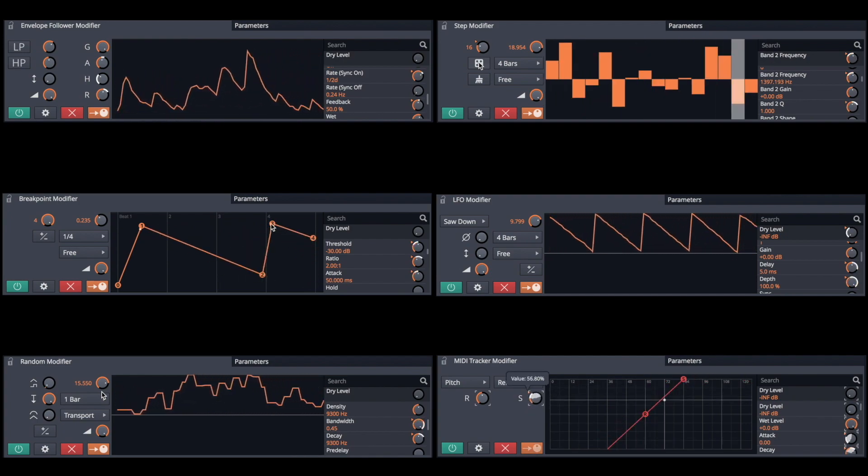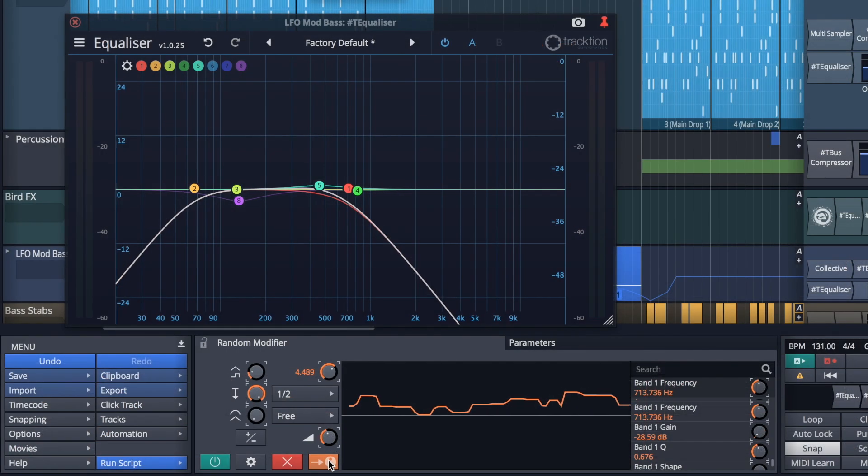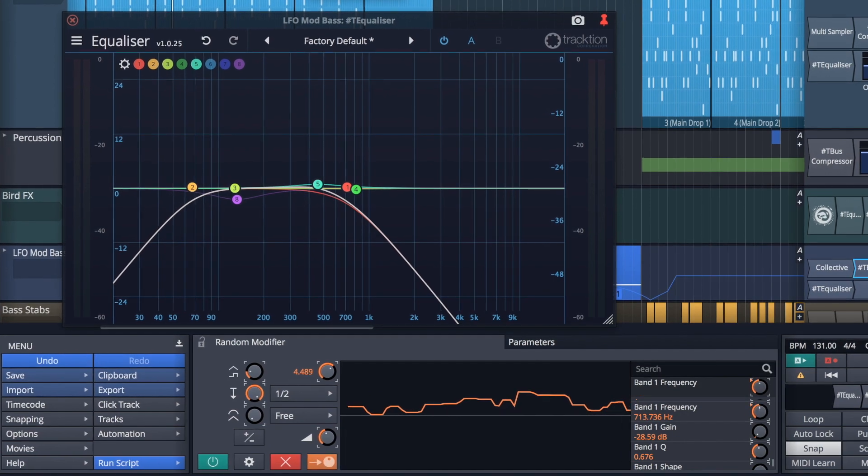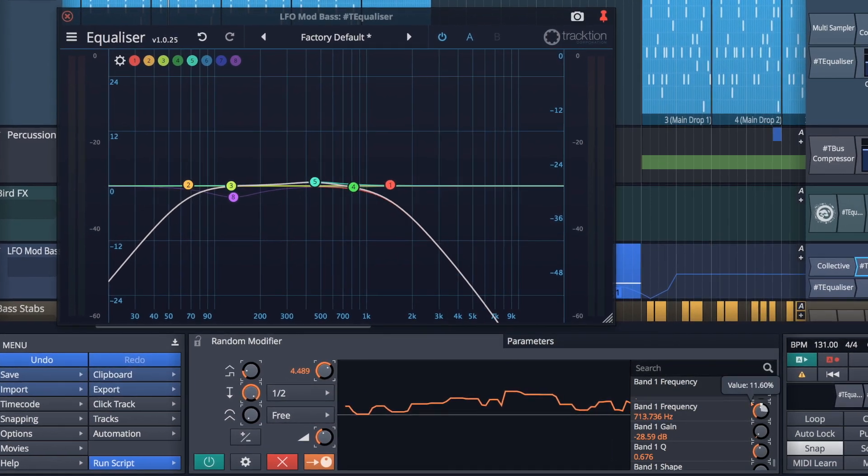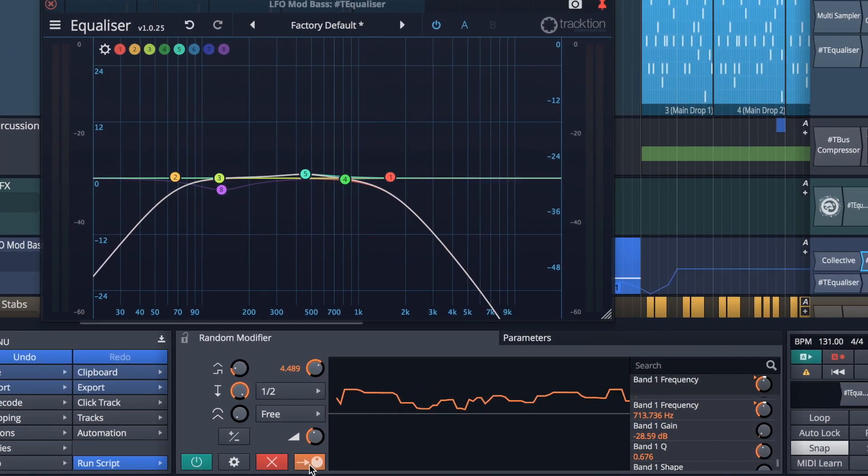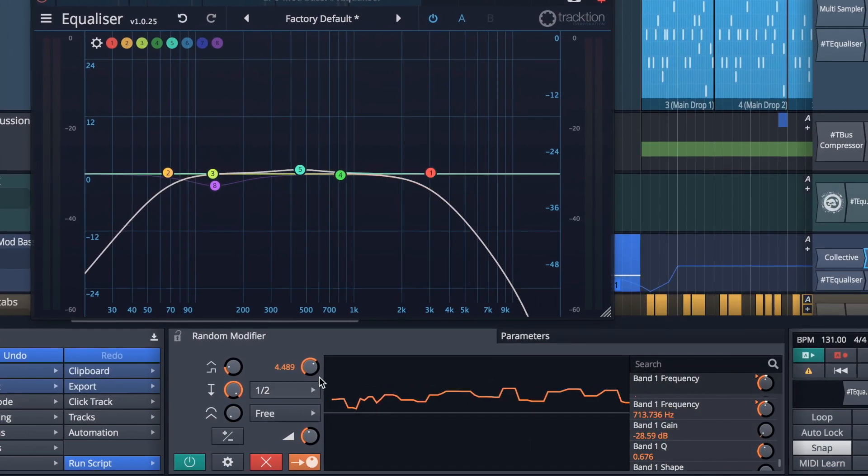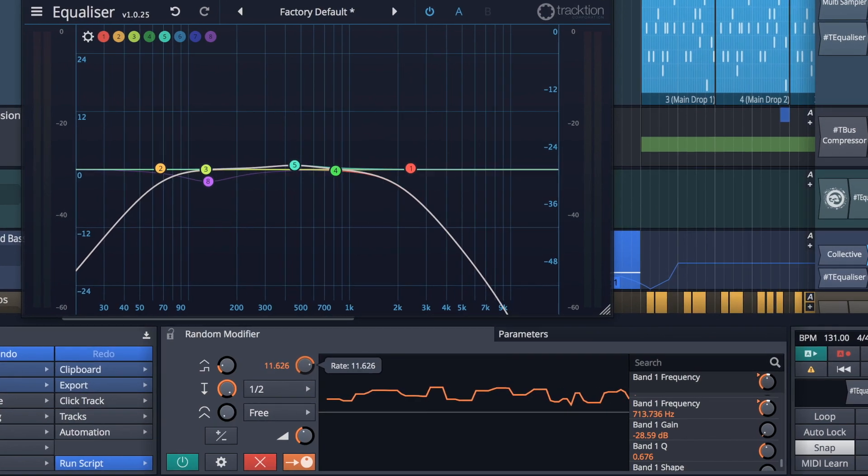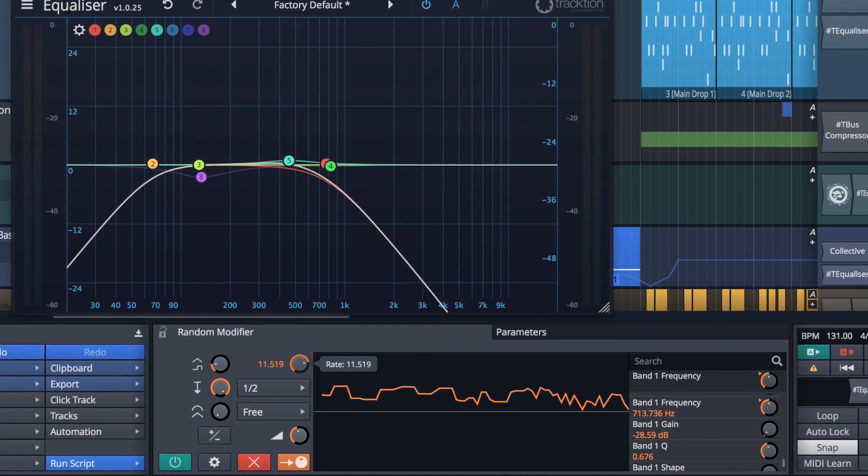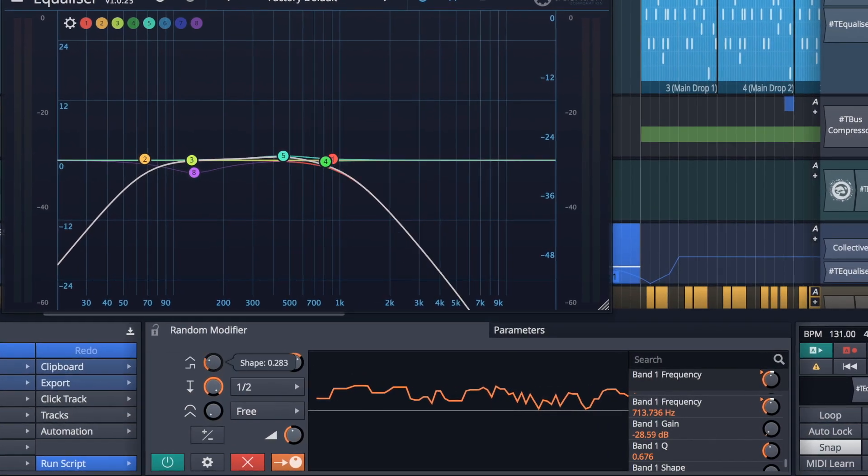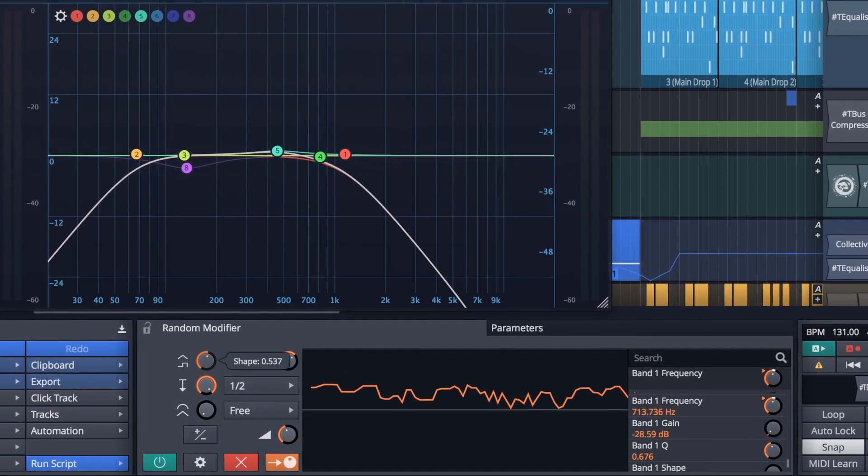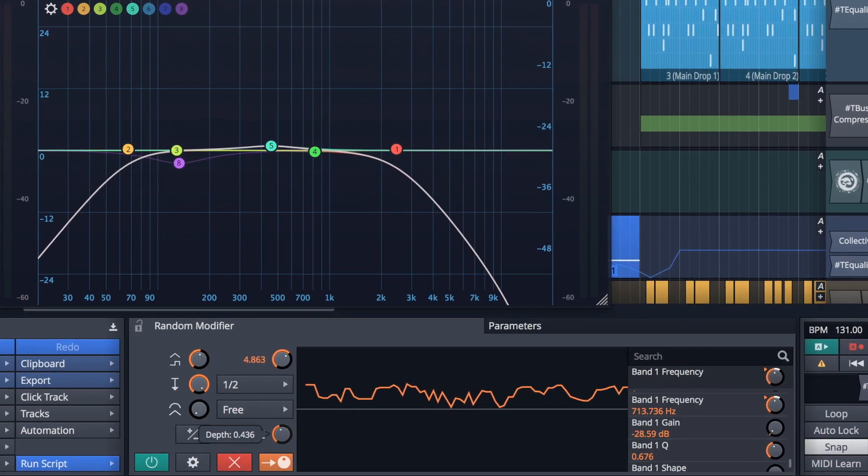The new modifier panel makes it quick and easy to make assignments and set ranges to any given parameter. Further controls are on hand for fine tuning, such as rate, shape, depth and smoothness.